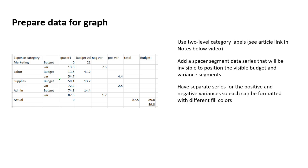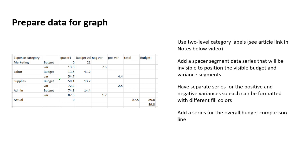There are separate series for the negative variance and positive variance. Now I could have just had one series, but the reason I separated them is for formatting. To format a series, it's very easy. You just select the series and format the color. By having separate series, I can assign different colors to the negative and positive variances. This helps people to understand whether we were over or under budget on each of these categories, and it just makes the formatting easier.